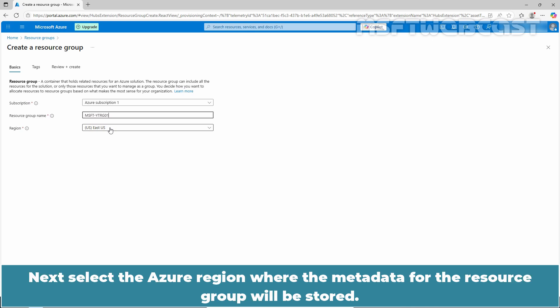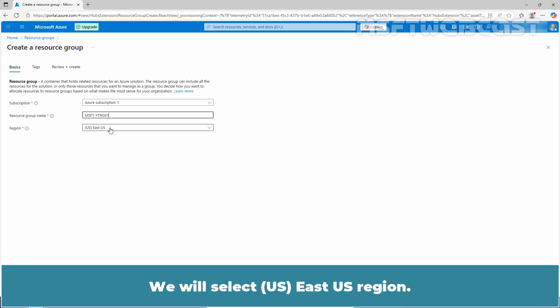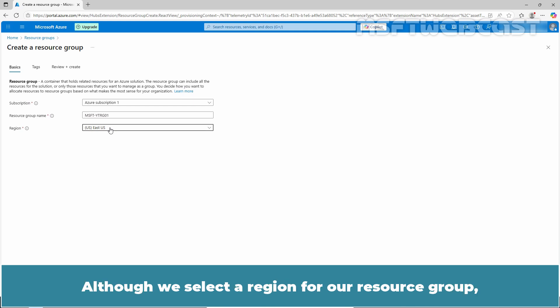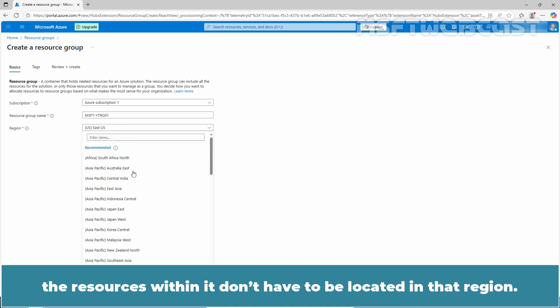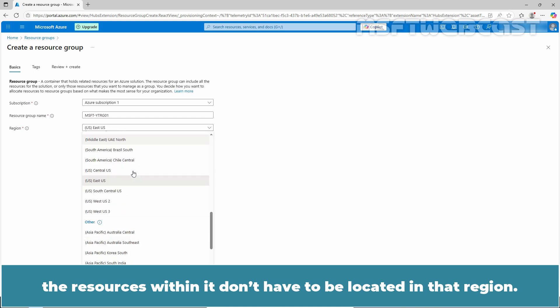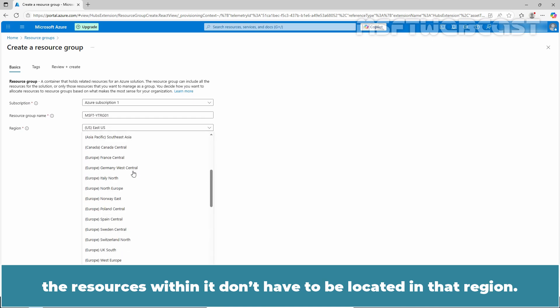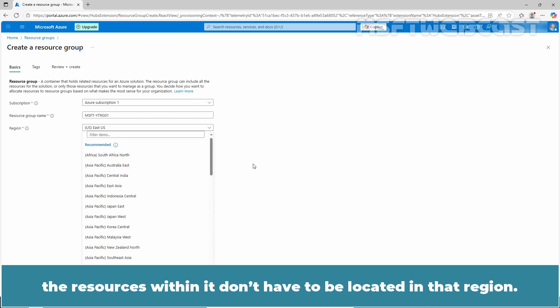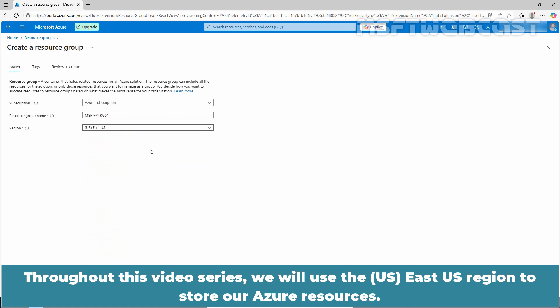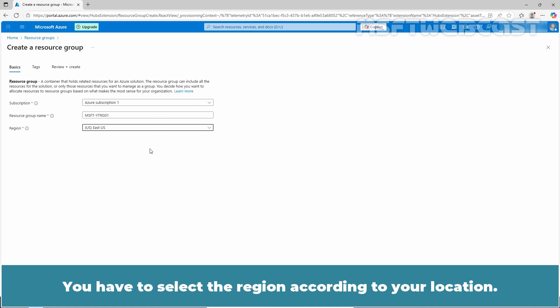Next, select the Azure region where the metadata for the resource group will be stored. We will select East US region. Although we select a region for the resource group, the resources within it don't have to be located in that region. Throughout this video series, we will use the East US region to store our Azure resources. You have to select the region according to your location.